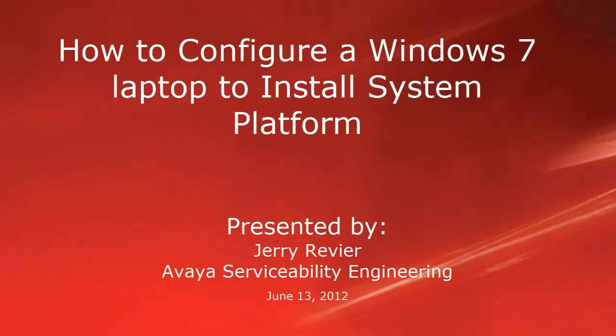Greetings, this is Jerry Revere with the Avaya ServiceAbility Engineering Team. This video will provide a workaround if you are using Windows 7 to install System Platform, as an interaction exists between Windows 7 IPv4 Duplicate Address Detection and the System Platform Initial Install.